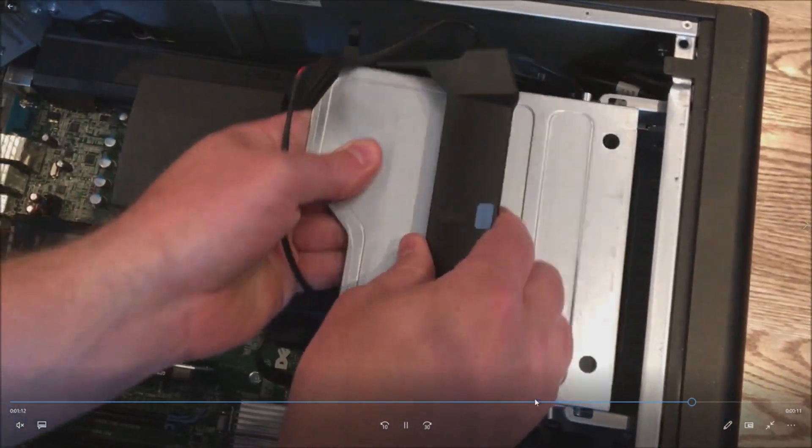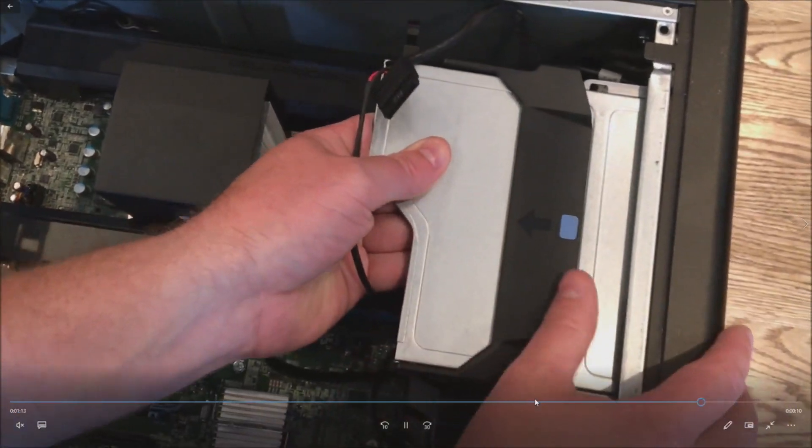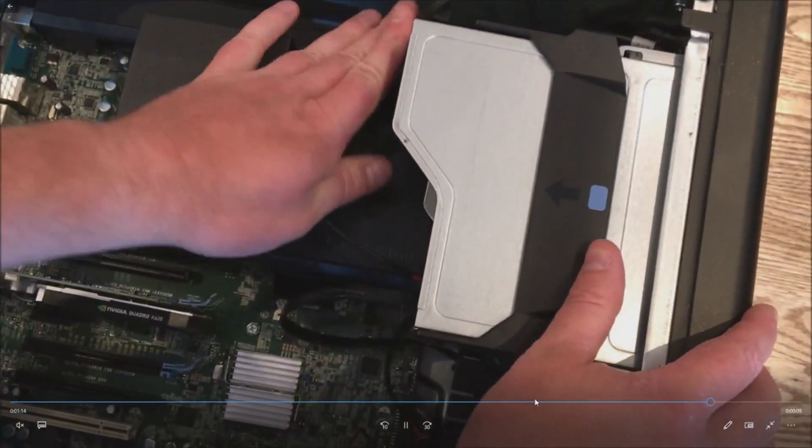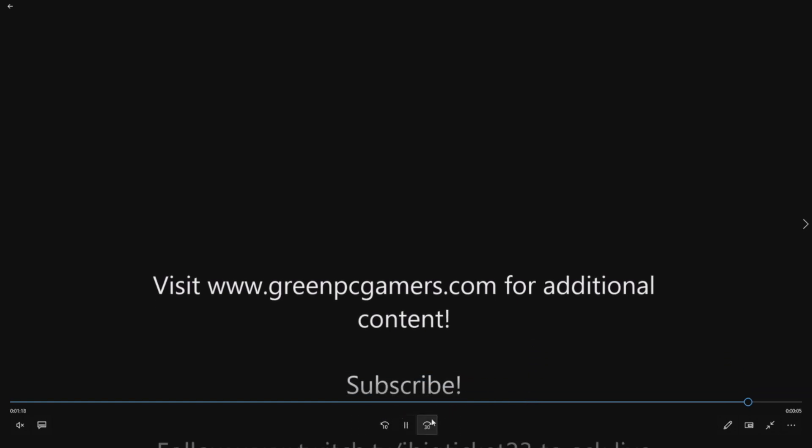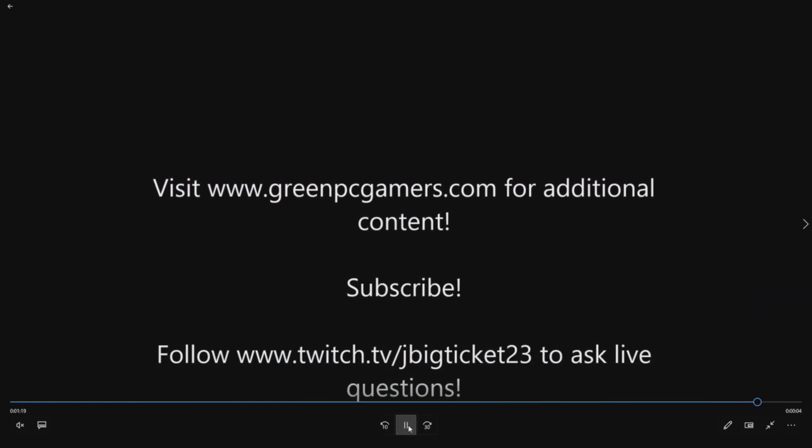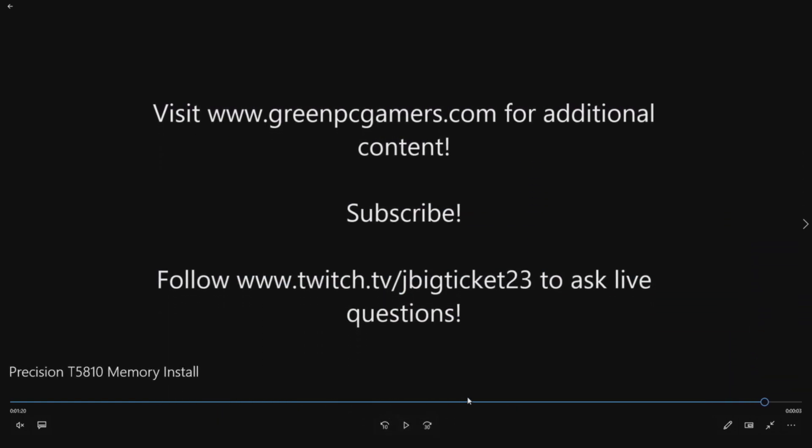Put your side panel back on, and then once you've done that, you can power your system back on. If you get any beep codes, you want to check the manual to make sure you installed the memory in the correct sequence.